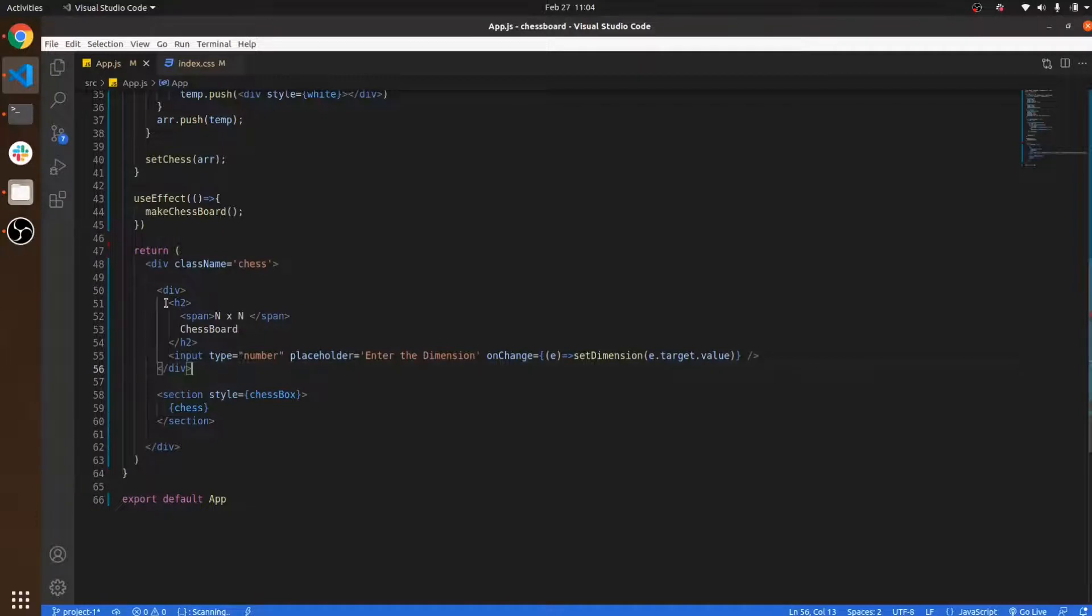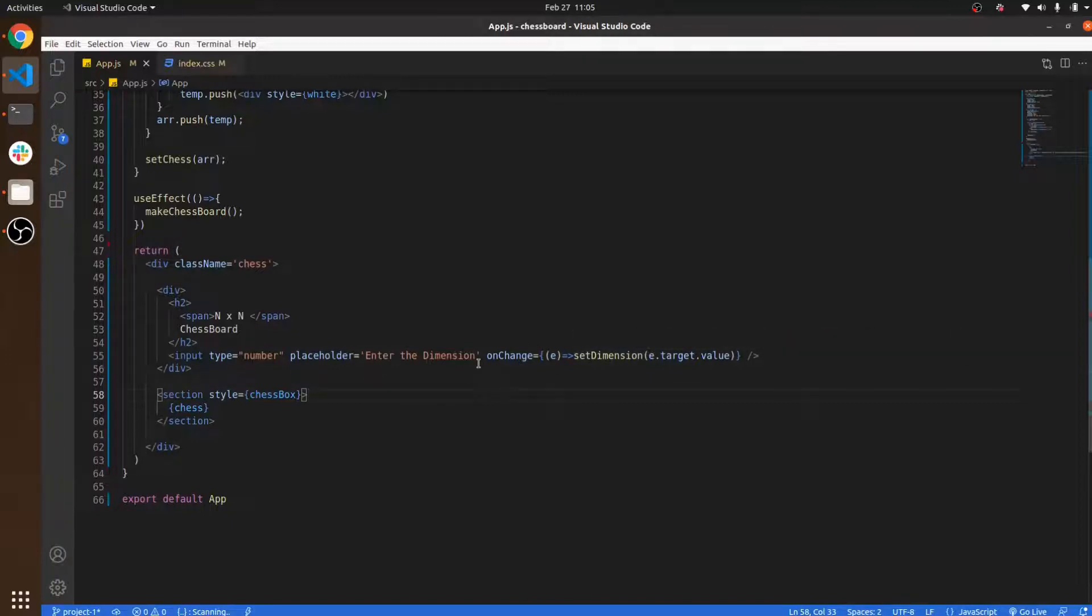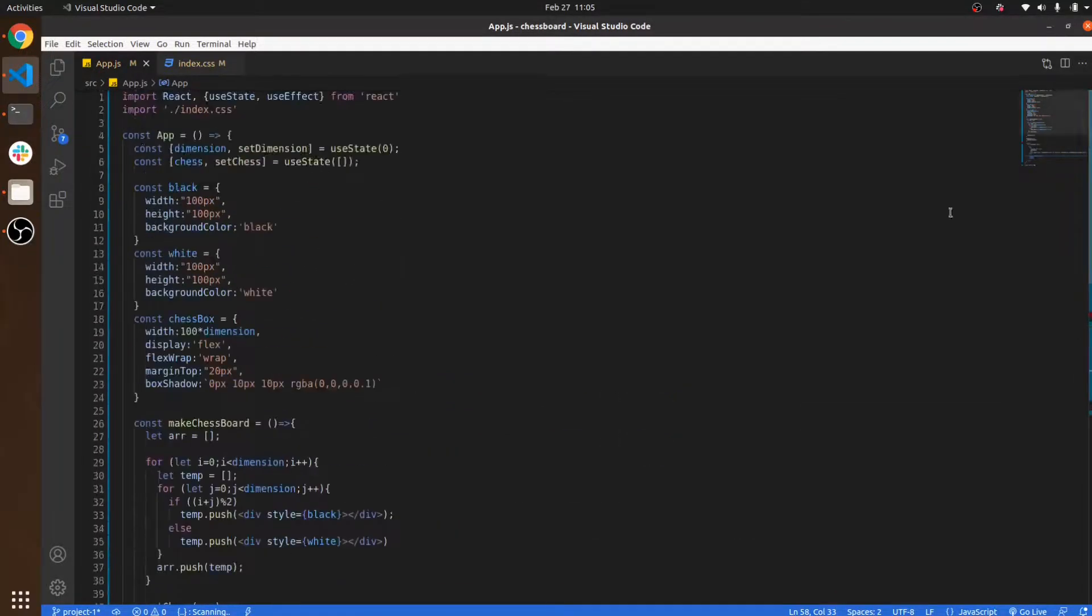In this return function, there is first a heading in which I've written 'N cross N chessboard', and there is an input tag. In this input tag I set the function onChange. Whenever I change the value of this input tag, it automatically sets that input value into the dimension state using the useState hook.